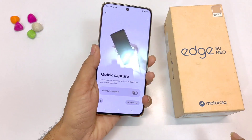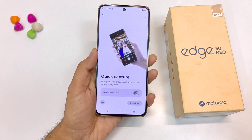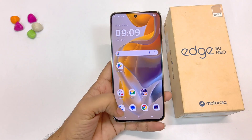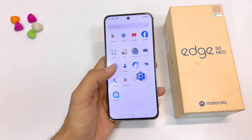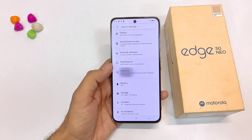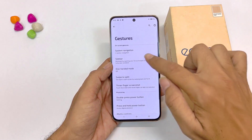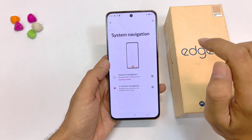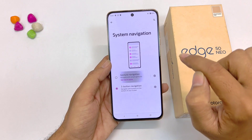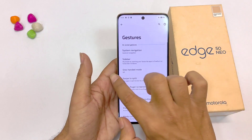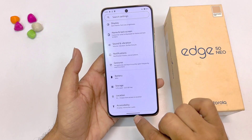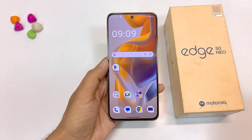If you want to disable the three-button navigation and change it to gesture navigation, open your settings, scroll down and click on gestures. At the top you will see the option of system navigation — click on this and select gesture navigation. Now you can go back, open recent applications, and jump to the home screen using gestures.